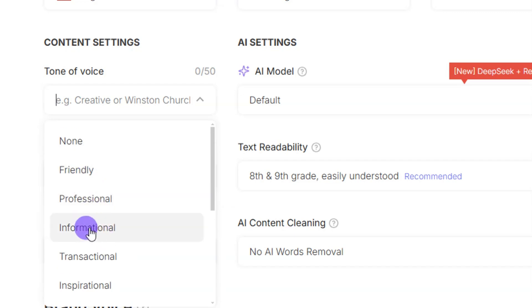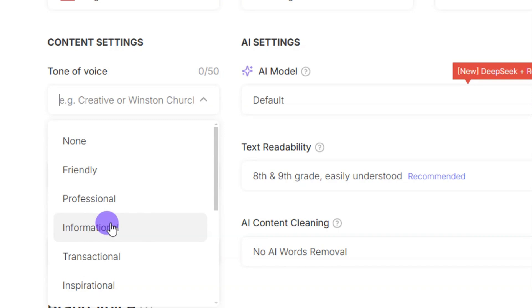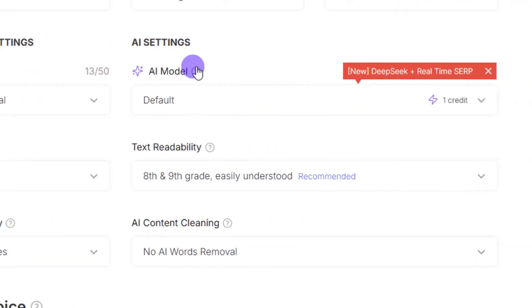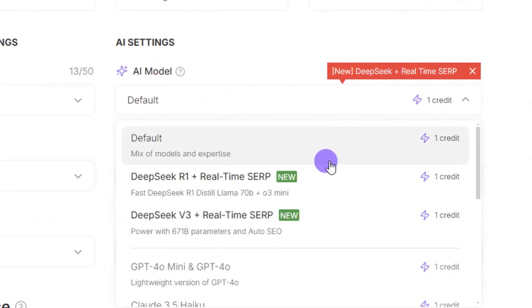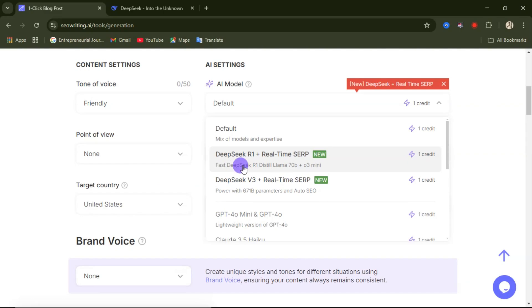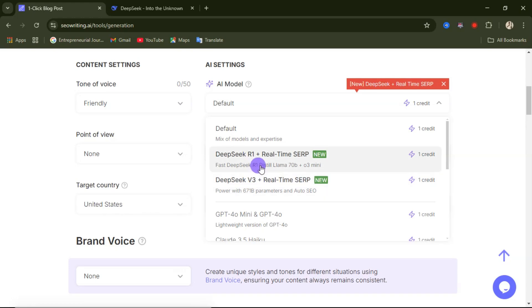This is where you select the AI model to use. There are different AI models available. Two that have just been introduced to this website are DeepSeek R1 and DeepSeek Version 3. These two AI models help rank your article by giving you better SEO.